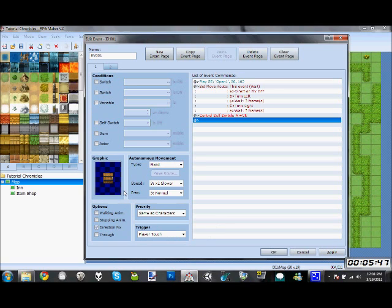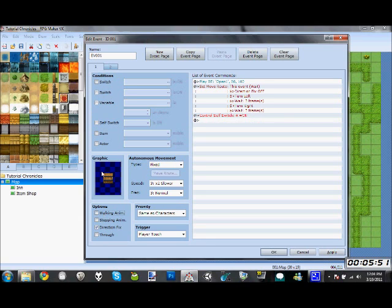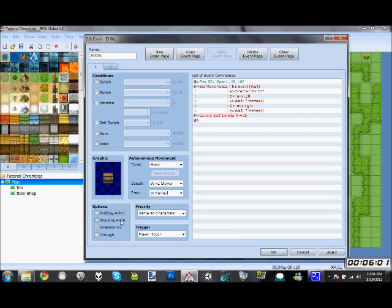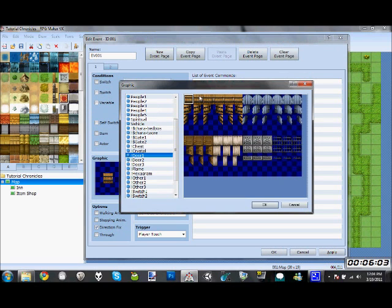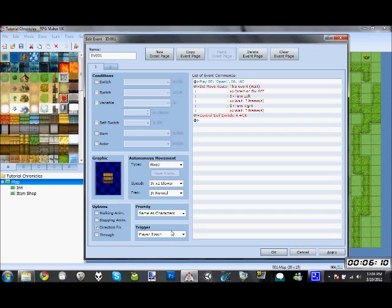This is the options. Walking animation means it plays the walking animation for when it moves. Stepping animation means that even when it's just not moving, it'll still play the stepping animation, which just means it'll keep repeating. Direction fix means it can't change direction, which makes it so when you touch it, it doesn't automatically turn to face you. And through just means that it can go through things.